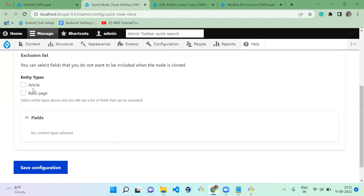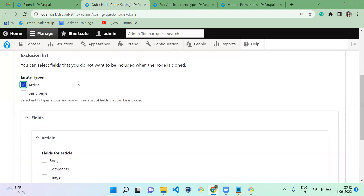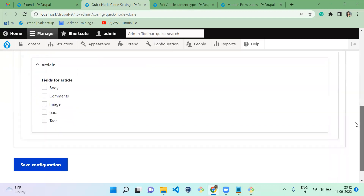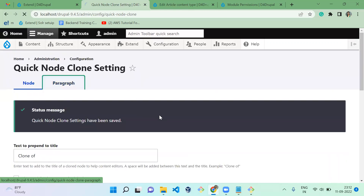Next is the exclusion list. I'm going to configure this for the article content type. The exclusion list means when you clone your node, it will exclude some fields from cloning — those fields will not be cloned. I'm going to exclude the tag field so that tags are not cloned when we clone the node.